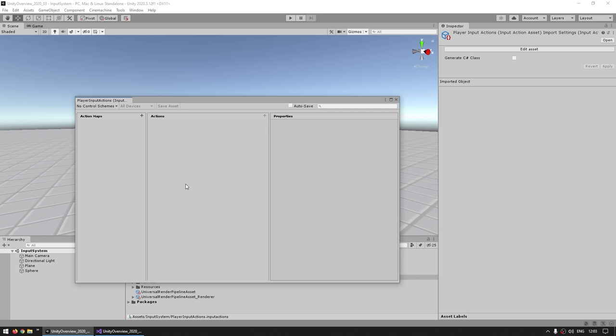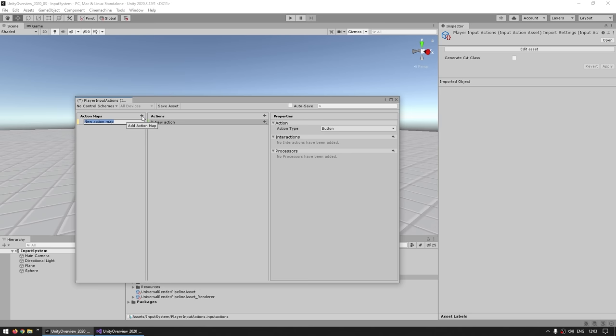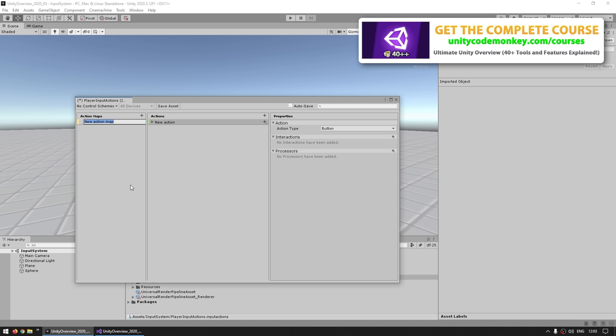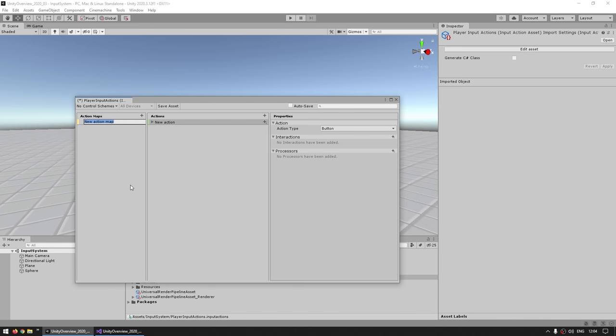You see this separated in three groups: Action Maps, Actions, and Properties. Let's add an Action Map by clicking on the plus icon. An Action Map is how you organize various actions. For example, if you had a game where a player can walk around the world but also enter vehicles, you would make one Action Map for the player walking, another for vehicle inputs, maybe yet another for the UI while the game is paused. Using multiple Action Maps keeps things nice and organized. Let's call this one just the normal player.